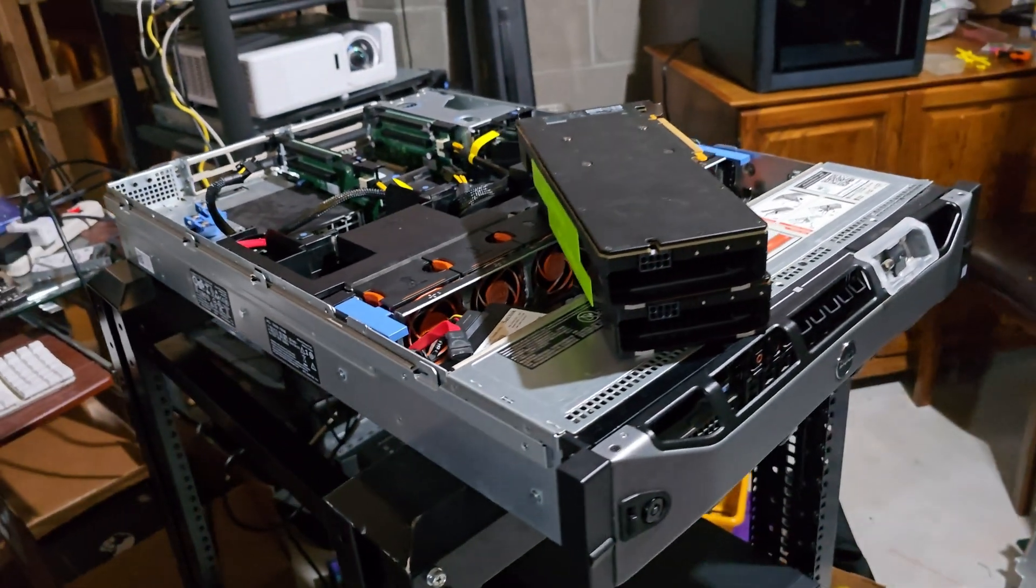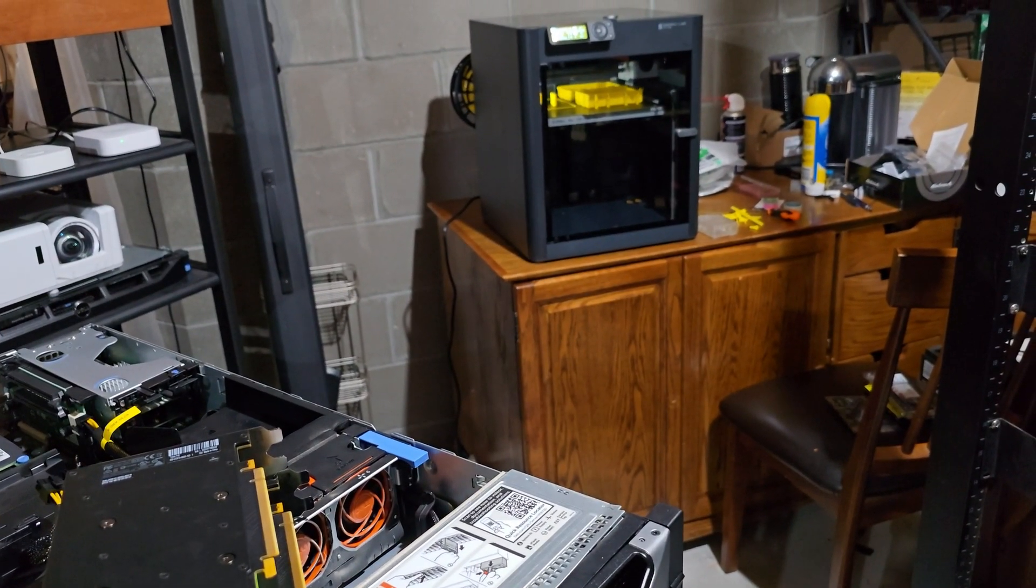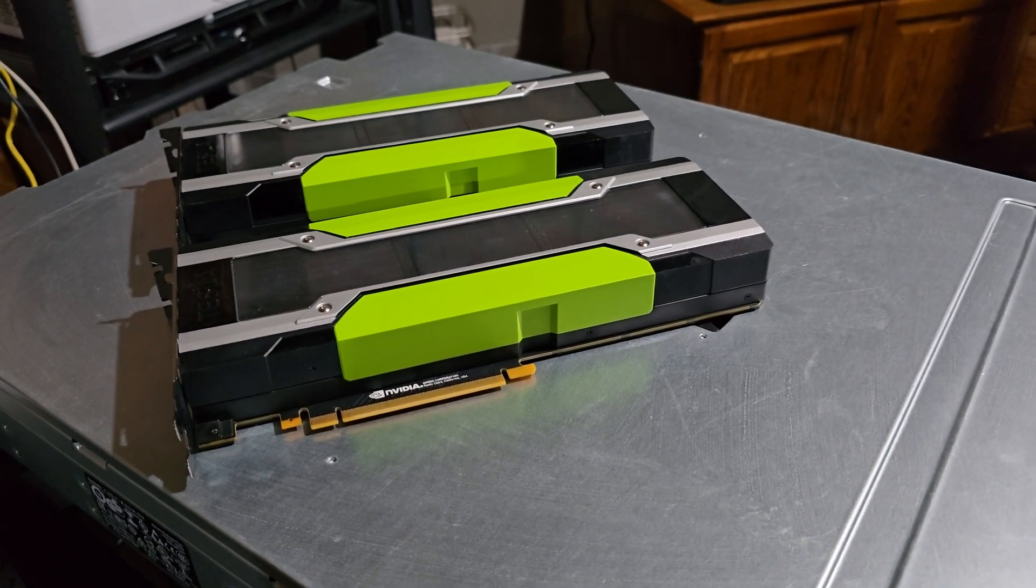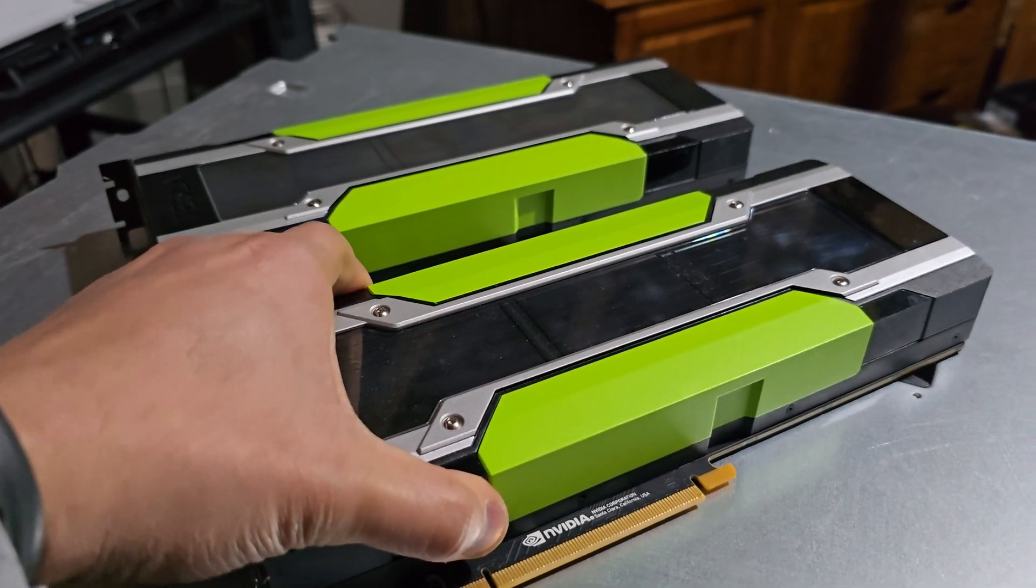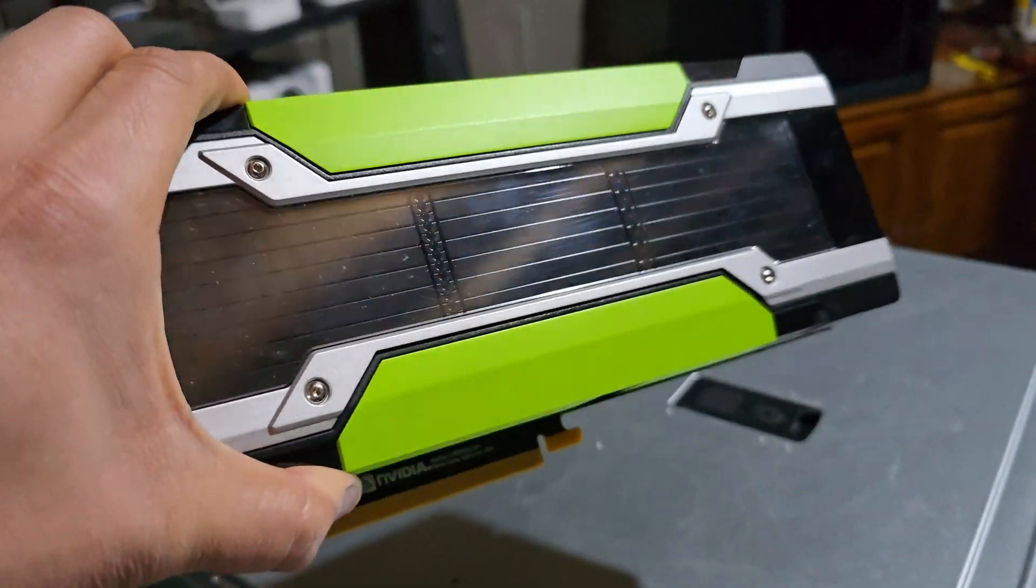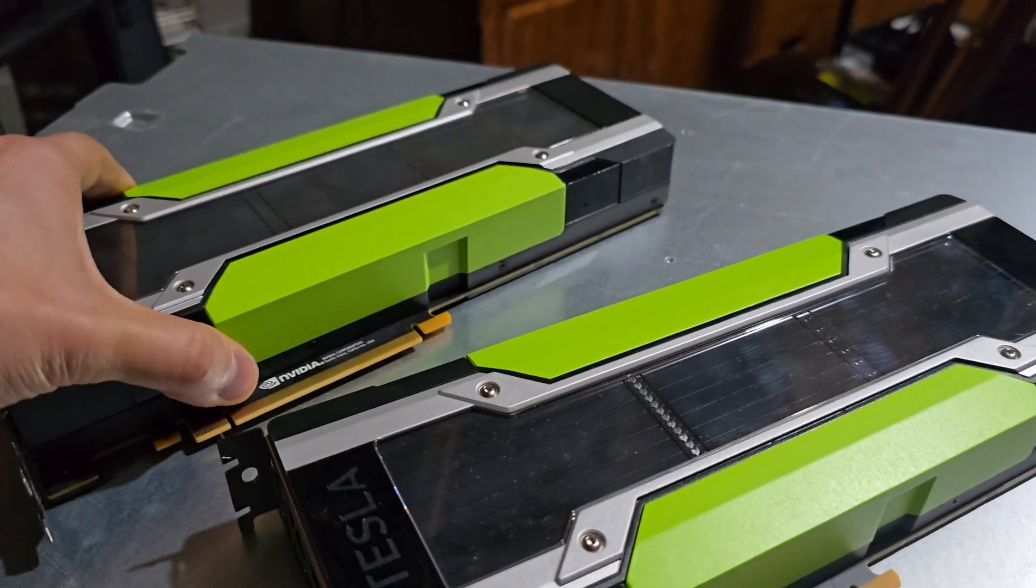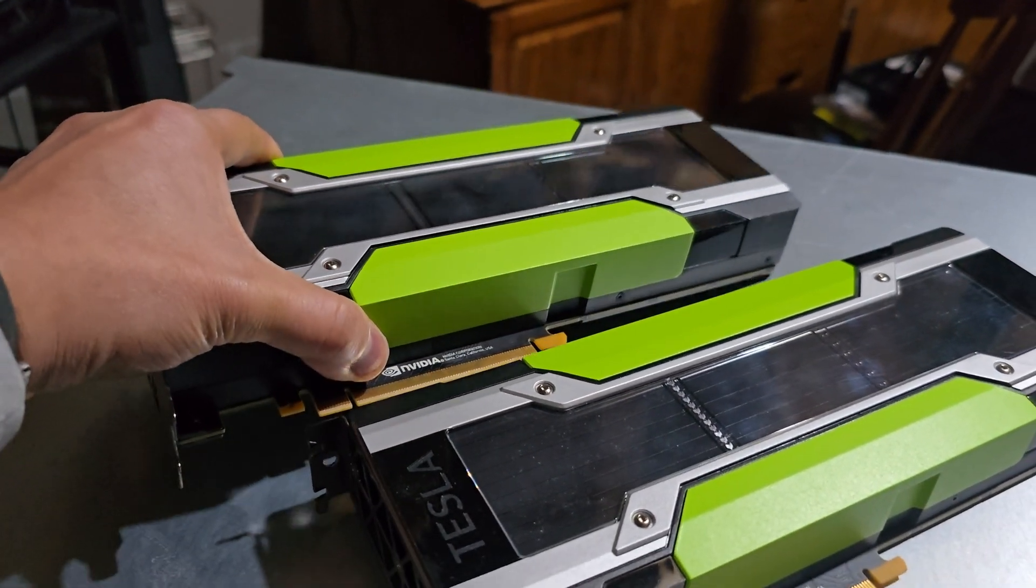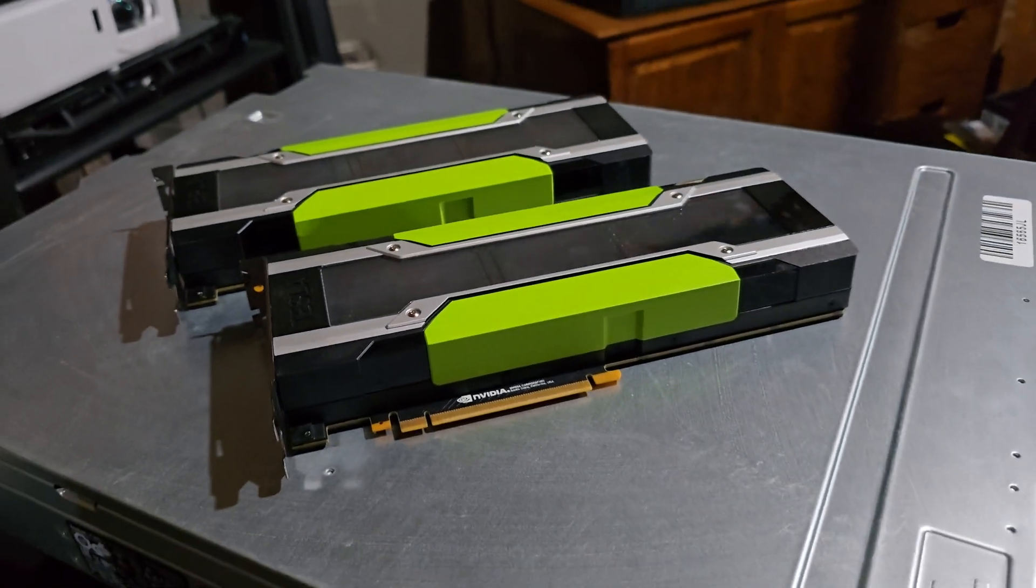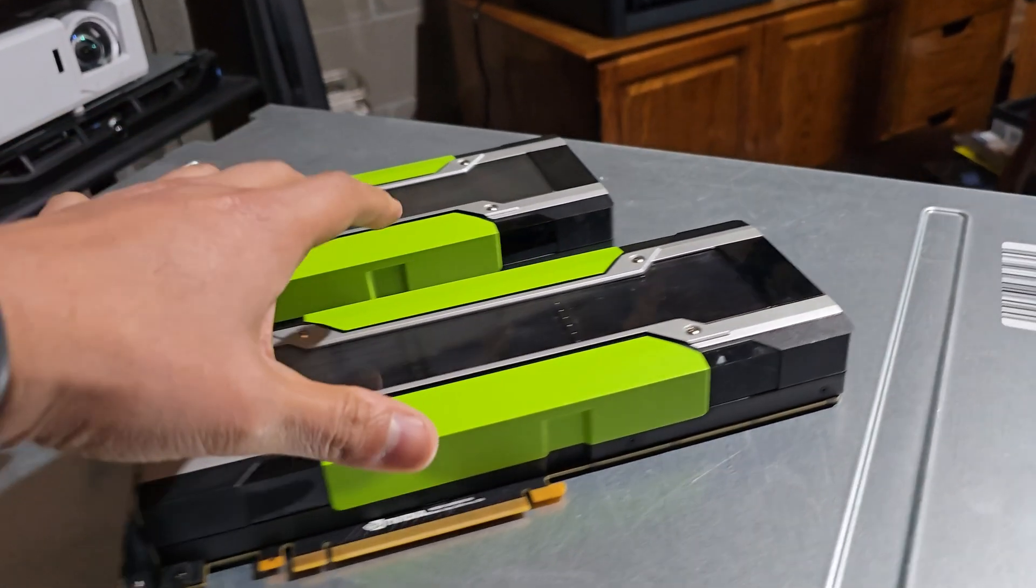Now looking at these P40 graphics cards you'll notice they have no built-in fans. They are made for server grade environments which push the air across the cards. I'll tilt this card over here so we can take a look inside.